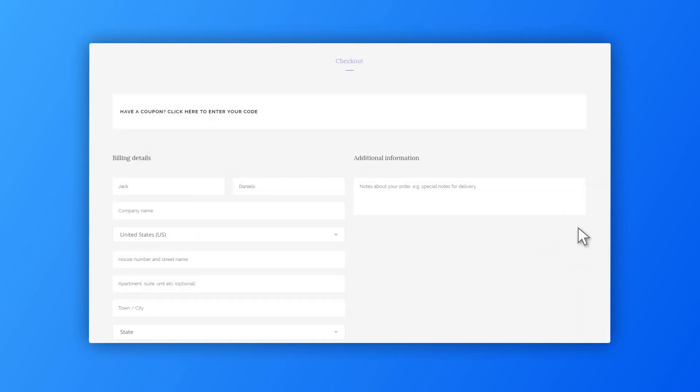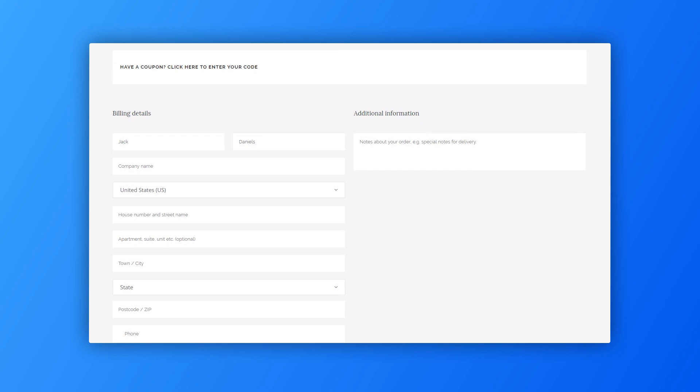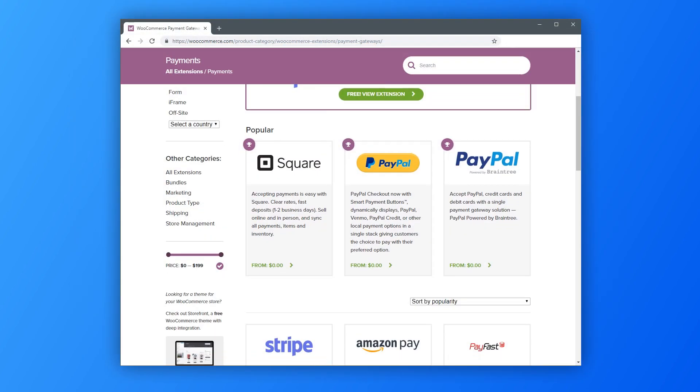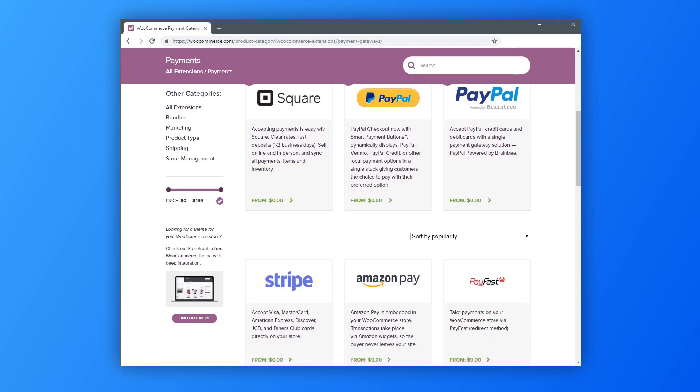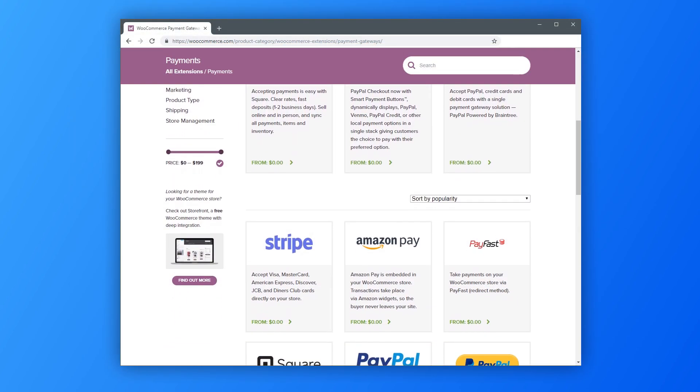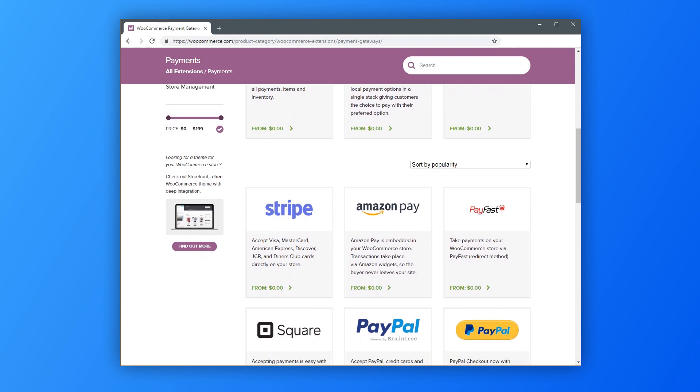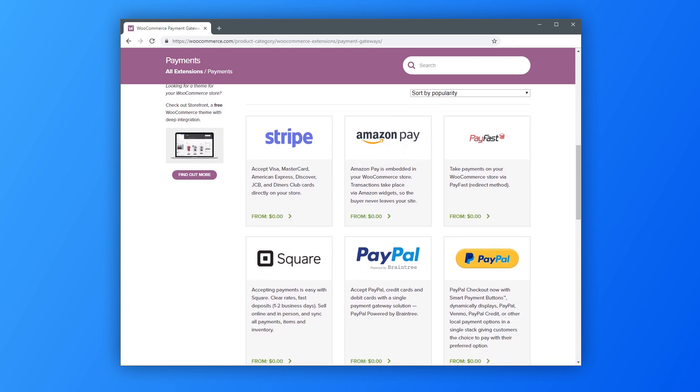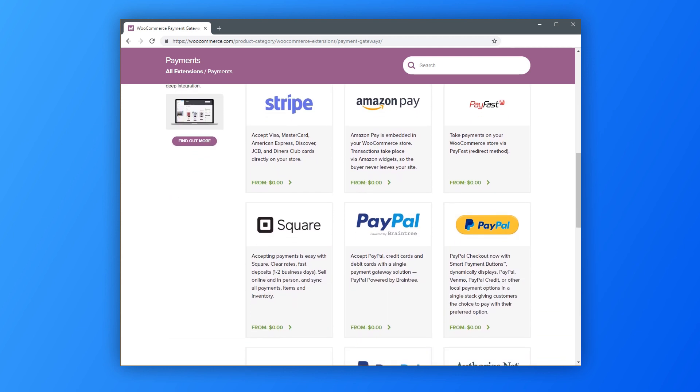Also, you can use WooCommerce to add new payment gateways. To do that, just install WooCommerce add-ons that enable usage of the payment providers that you need.